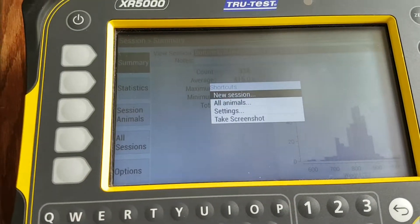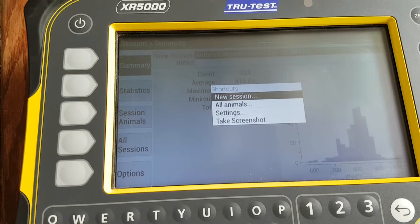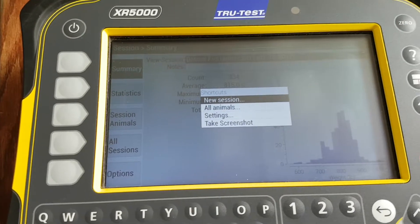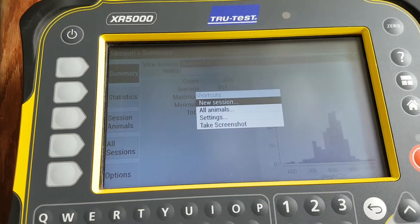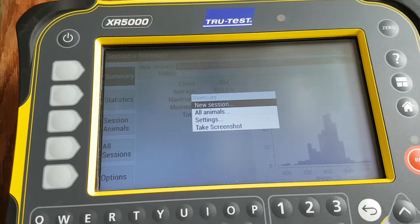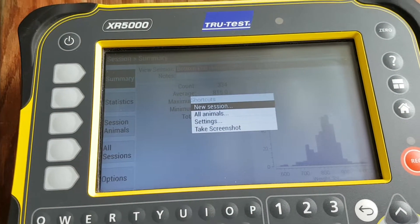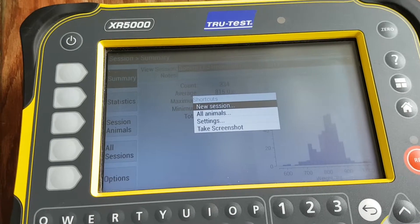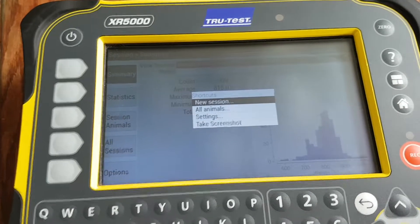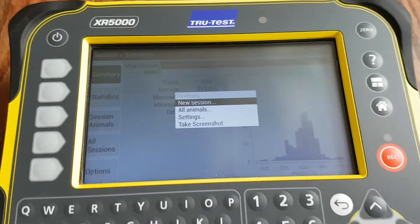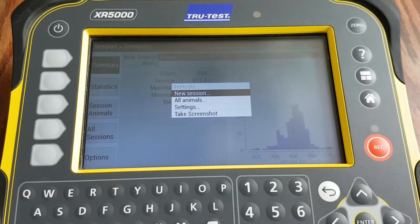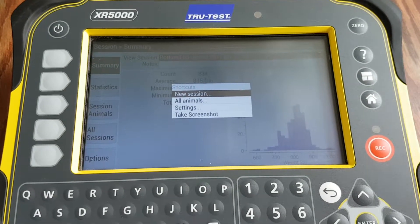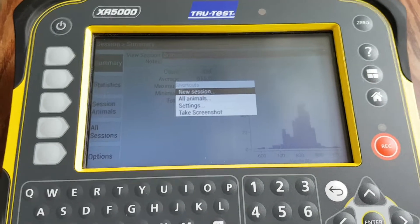The Options key lets you automatically start a new session, shortcut back to your All Animals list, or access the Settings key, which allows you to further program the scale.